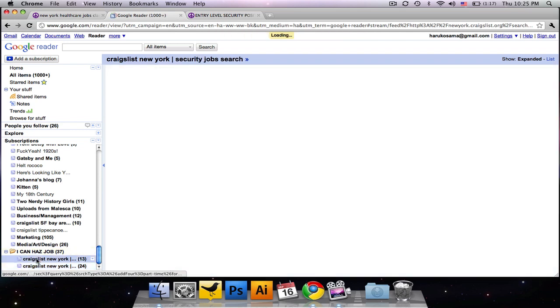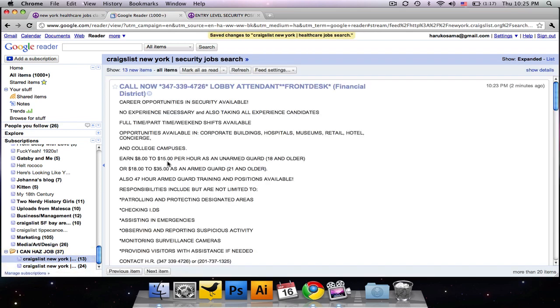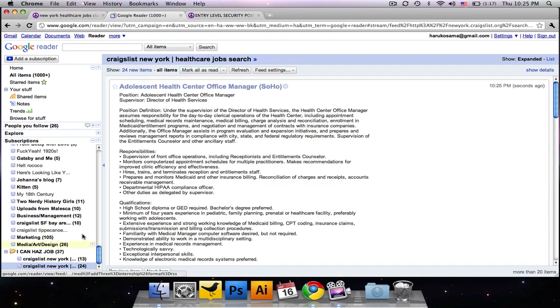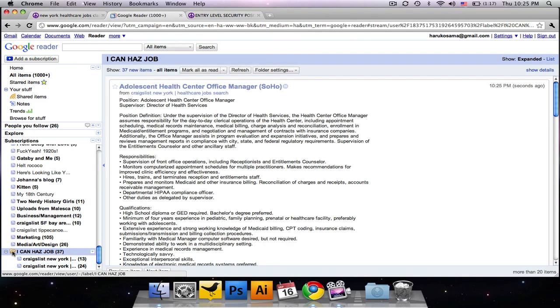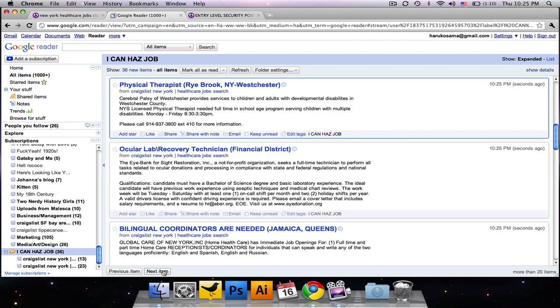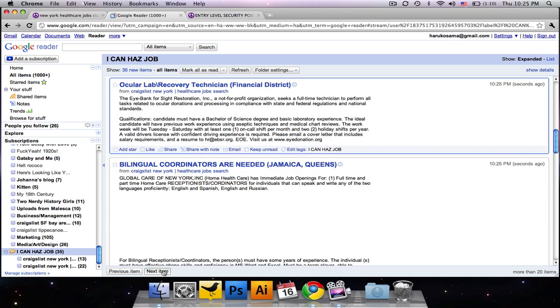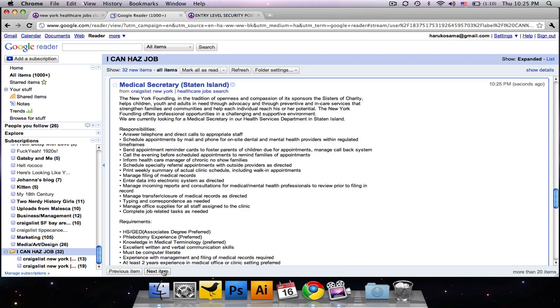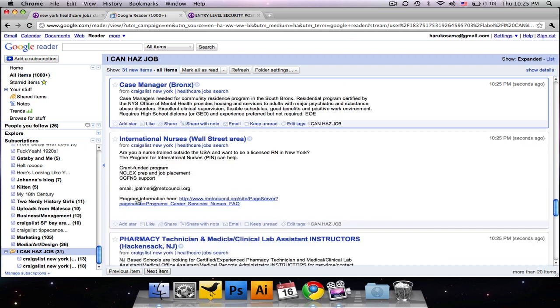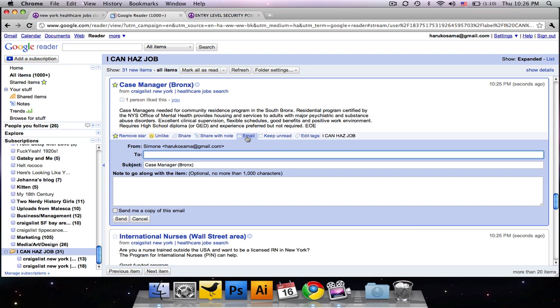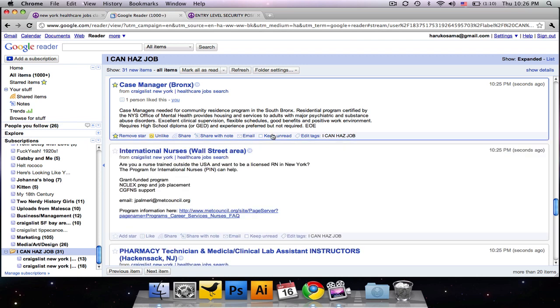So you can search things by feed. Look at all your security jobs or look at all your healthcare jobs. Or you can just go to the folder and look at all those jobs together so you see the newest things that come up. And again, you can star them, you can like them, you can share them with your friends if you want to. But this is a competitive field, so maybe you want to keep them secret. You can email them to yourself, keep them on read if you want to run across it later, whatever.